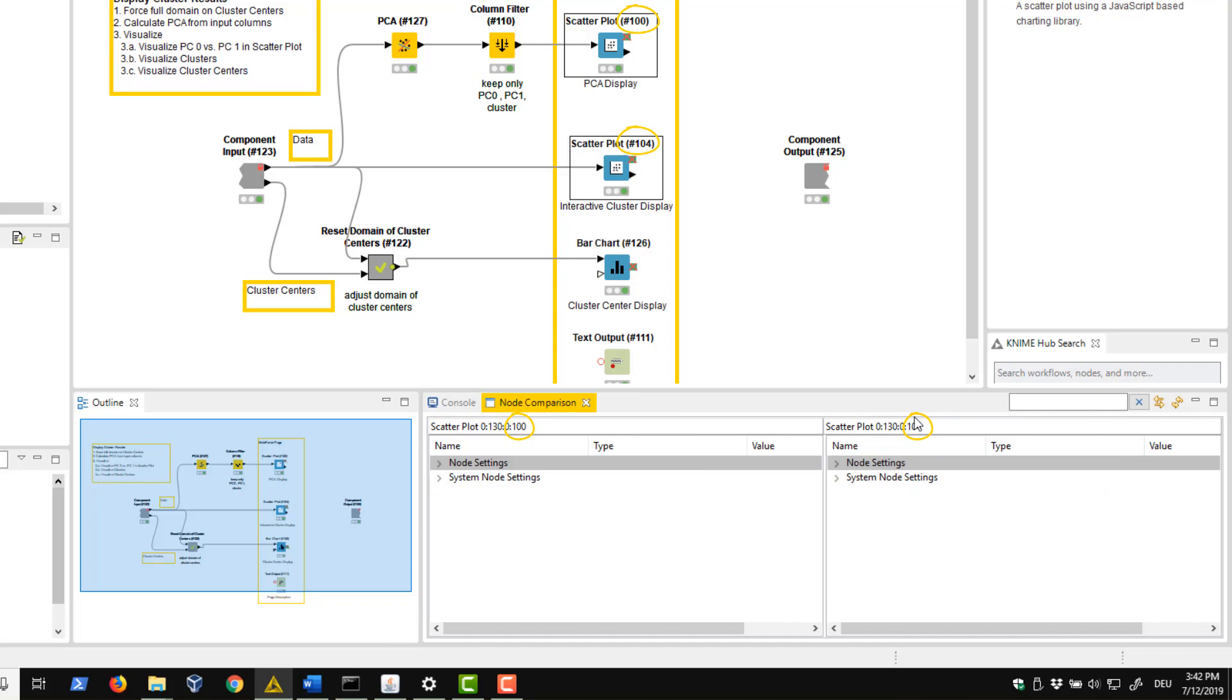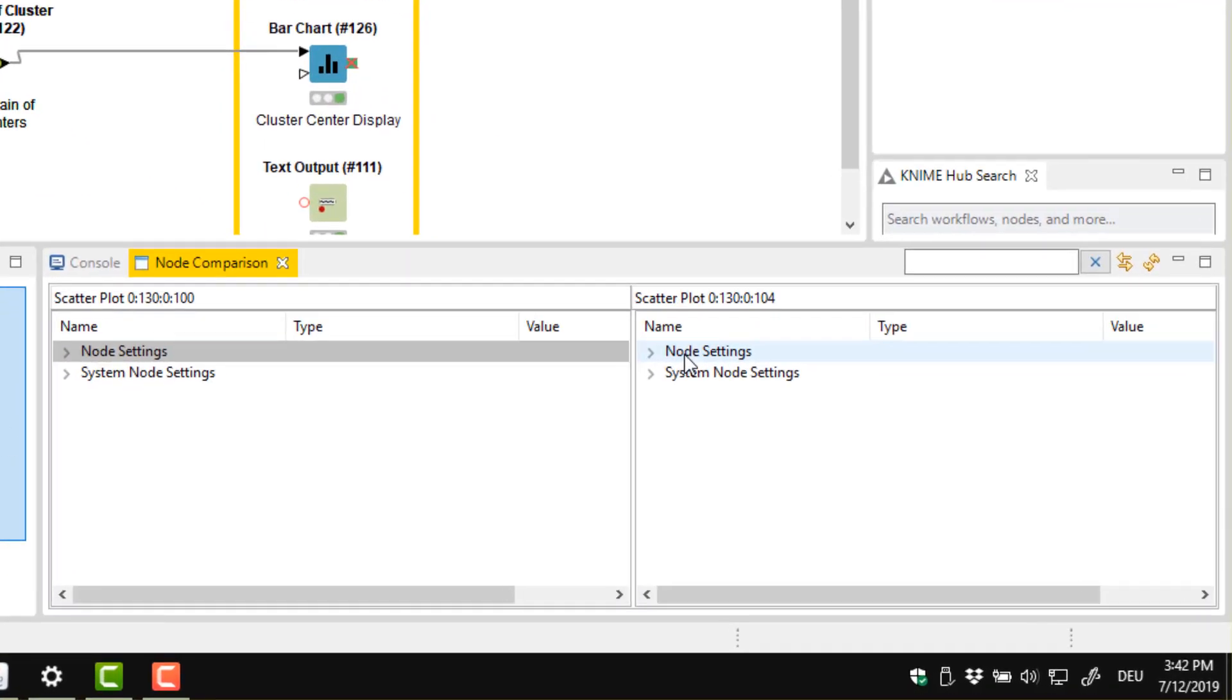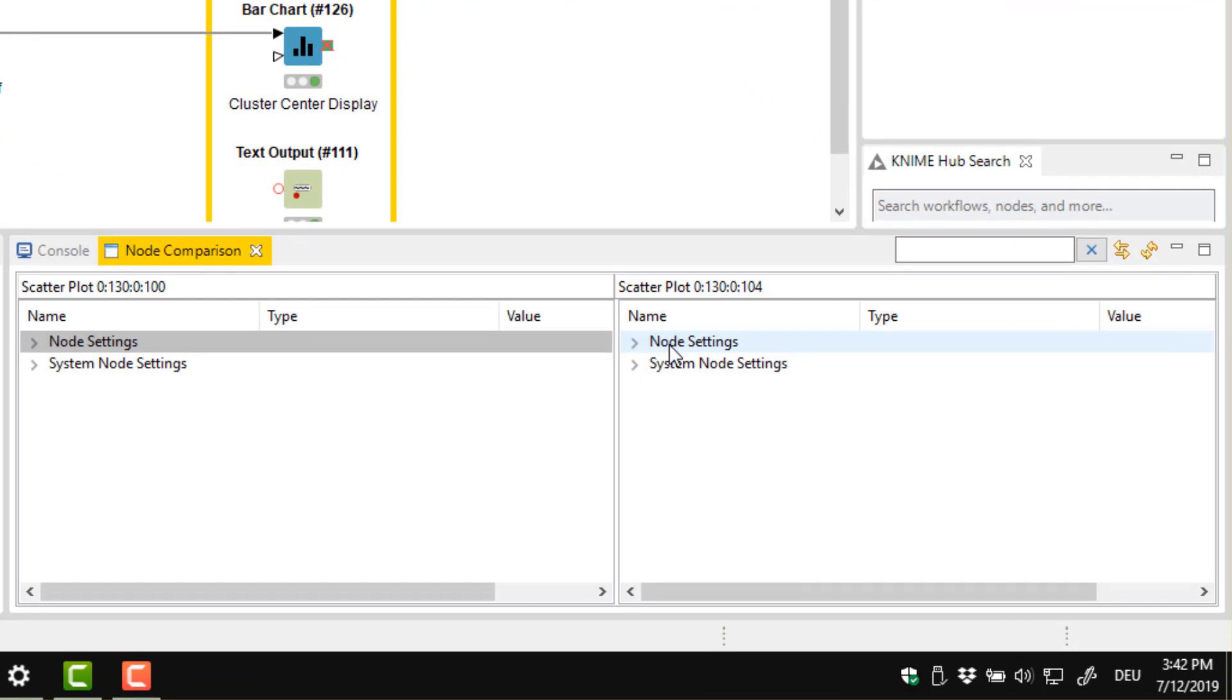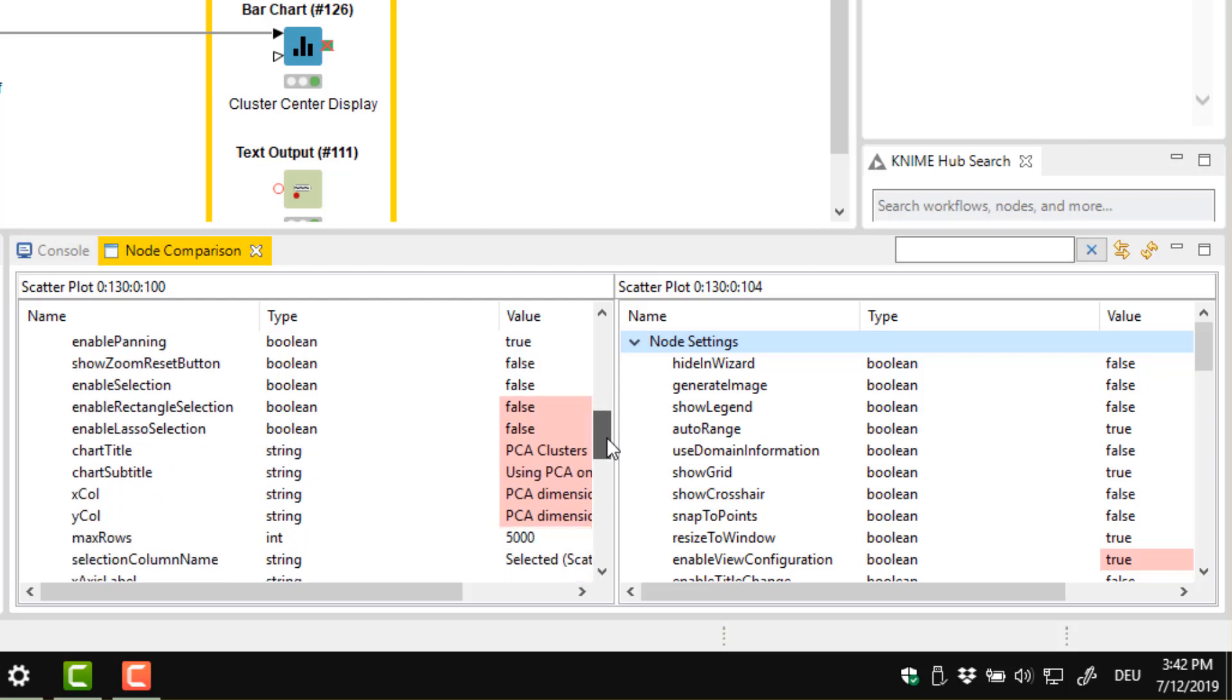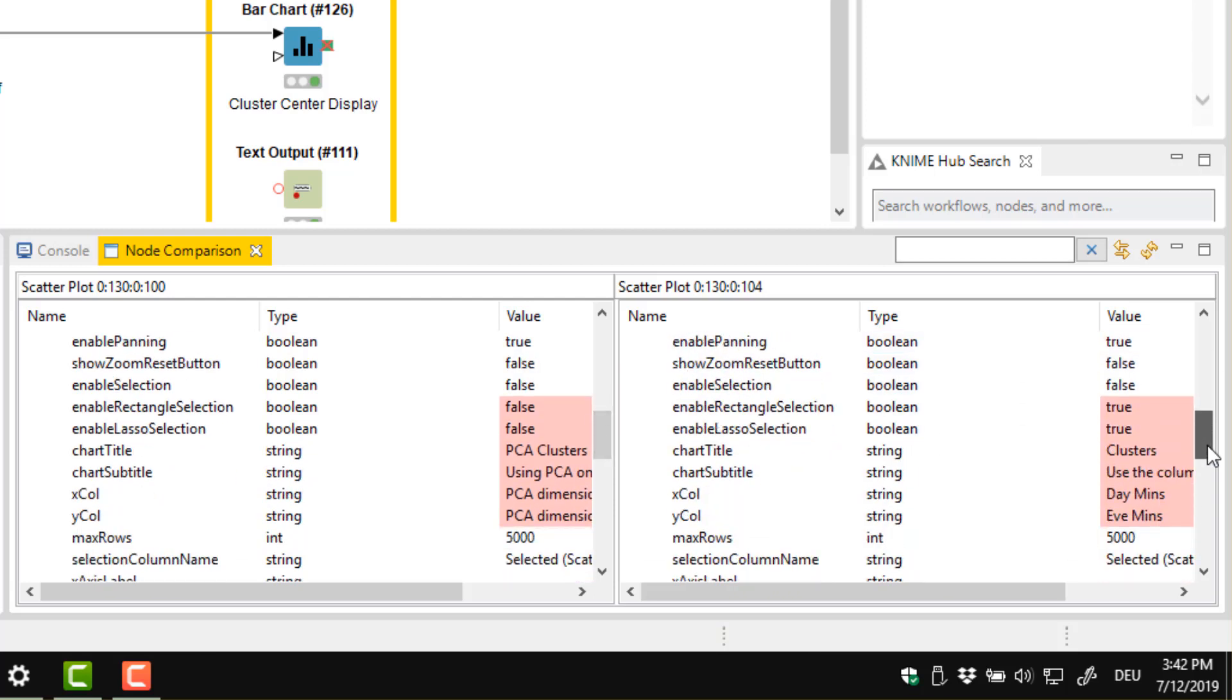A highlighted item implies a difference between the two nodes. A grey background means that the setting is different. Keep expanding until you find one or more items with a red background to see the exact selection in the configuration dialog that's different.